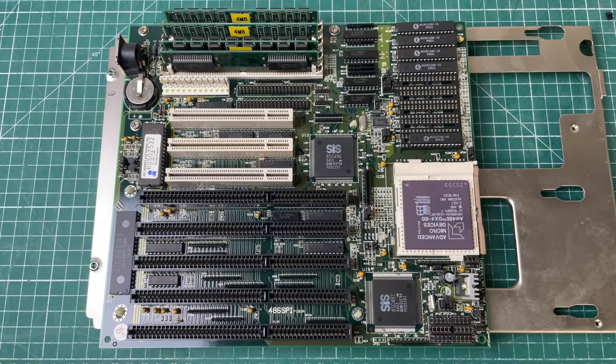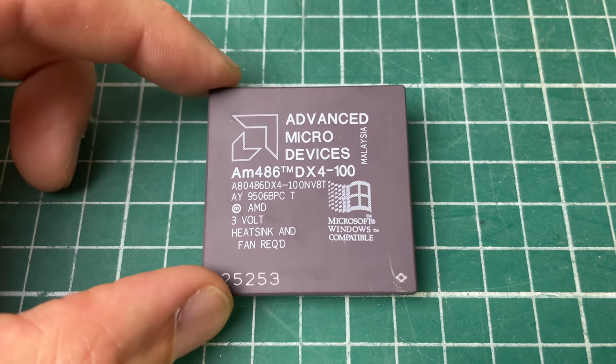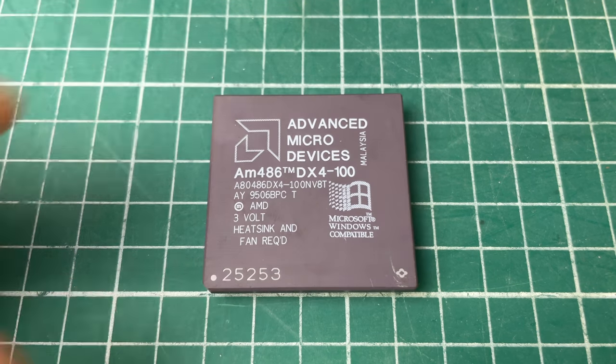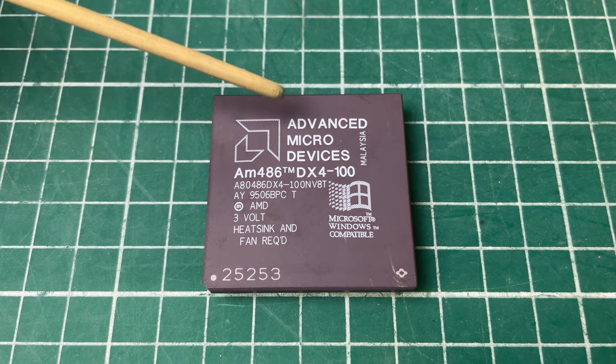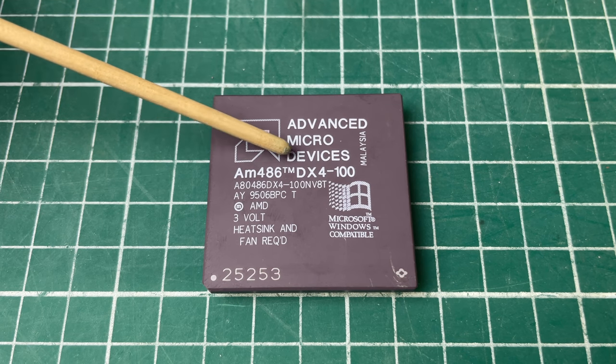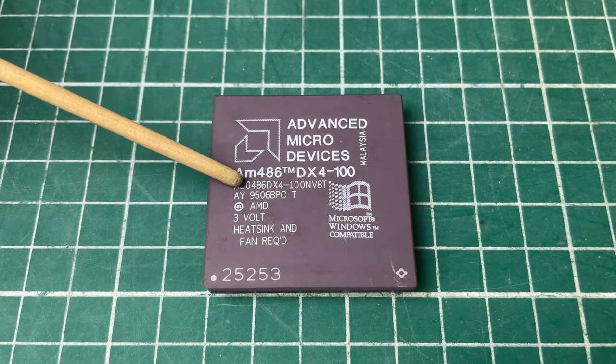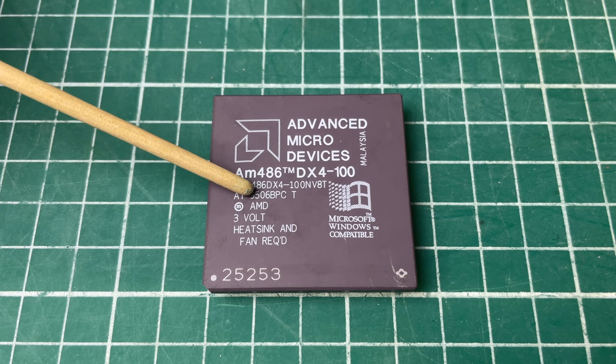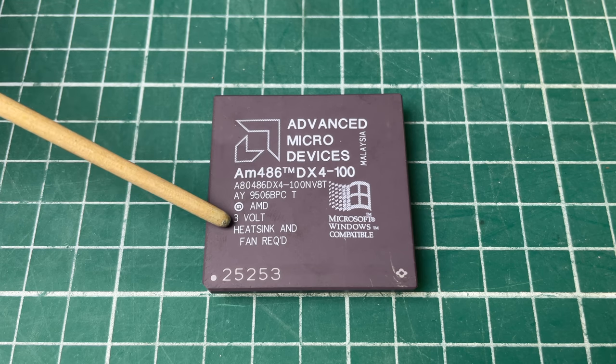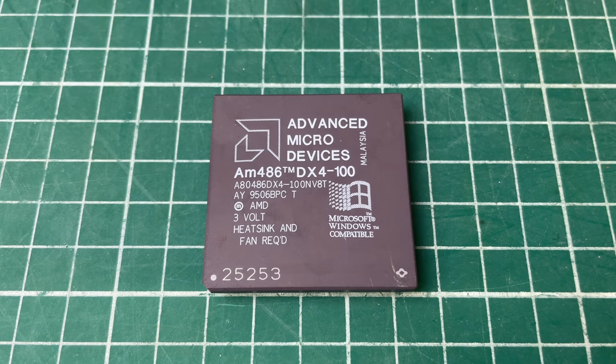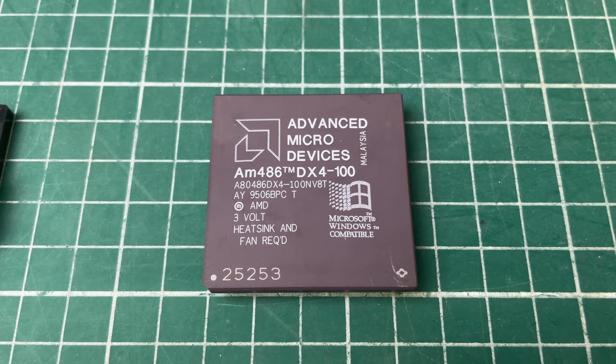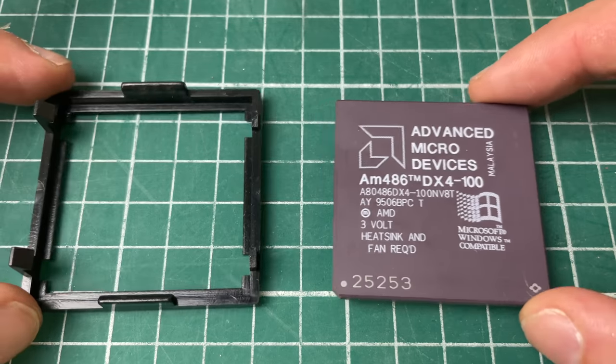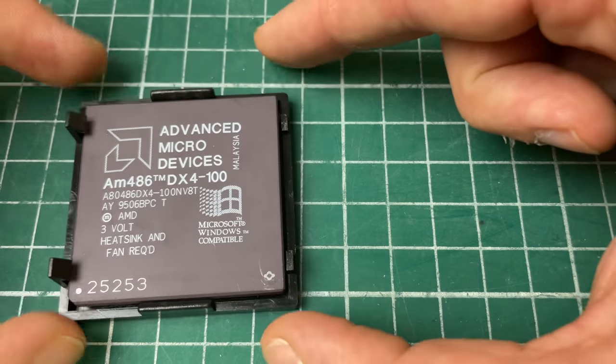Another thing is the cache that we have on board here. We have four spare cache slots. I think this one has a total of 256 kilobyte of external cache. Here we have the CPU which is the AMD 486 DX4-100 that we already covered on this channel, Advanced Micro Devices.